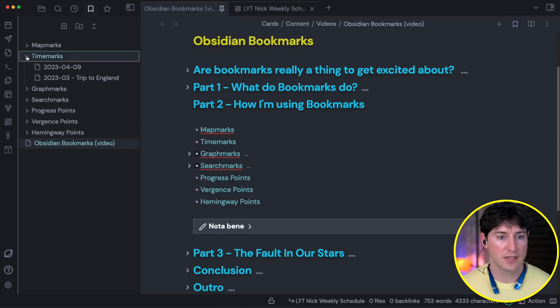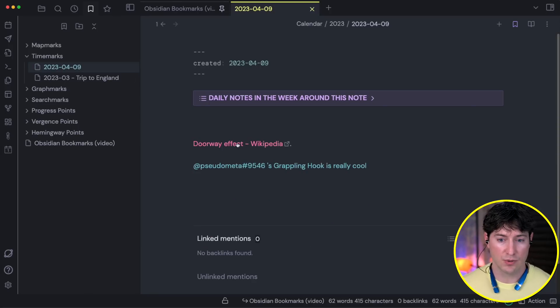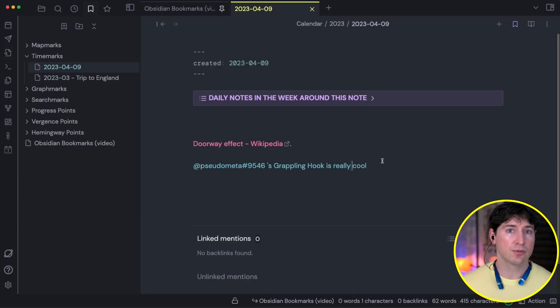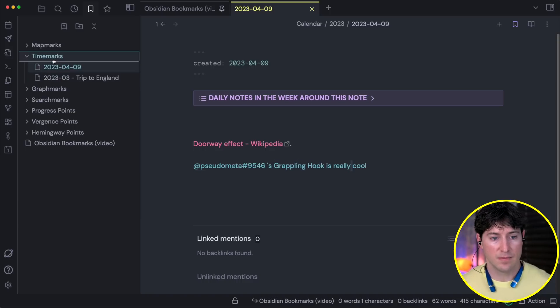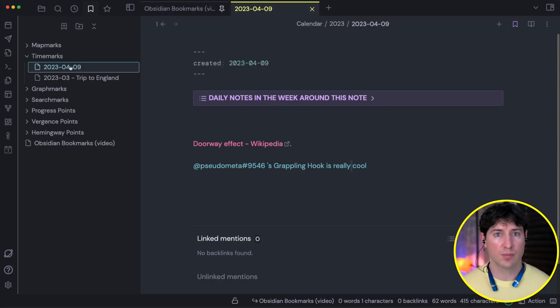Moving on, we have time marks. If you do some sort of daily note workflow, you might have a specific daily note that you wrote a lot in — maybe you were journaling in a first-light/last-light workflow, or you found a bunch of daily sparks. For me, I just wrote something about the doorway effect that I found really interesting, and this other Obsidian plugin I thought was cool and wanted to explore. So this is basically a temporary sticky note I can come back to for processing or sense-making.